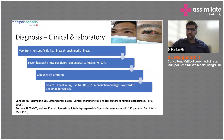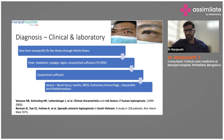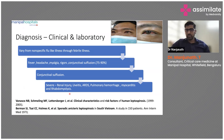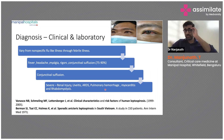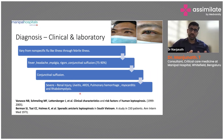As you can see in the images, conjunctival suffusion is kind of pathognomonic for leptospirosis. In severe forms, you will see renal injury, uveitis, ARDS, pulmonary hemorrhage, myocarditis, and rhabdomyolysis — all of which indicate immune phase activation in these patients.